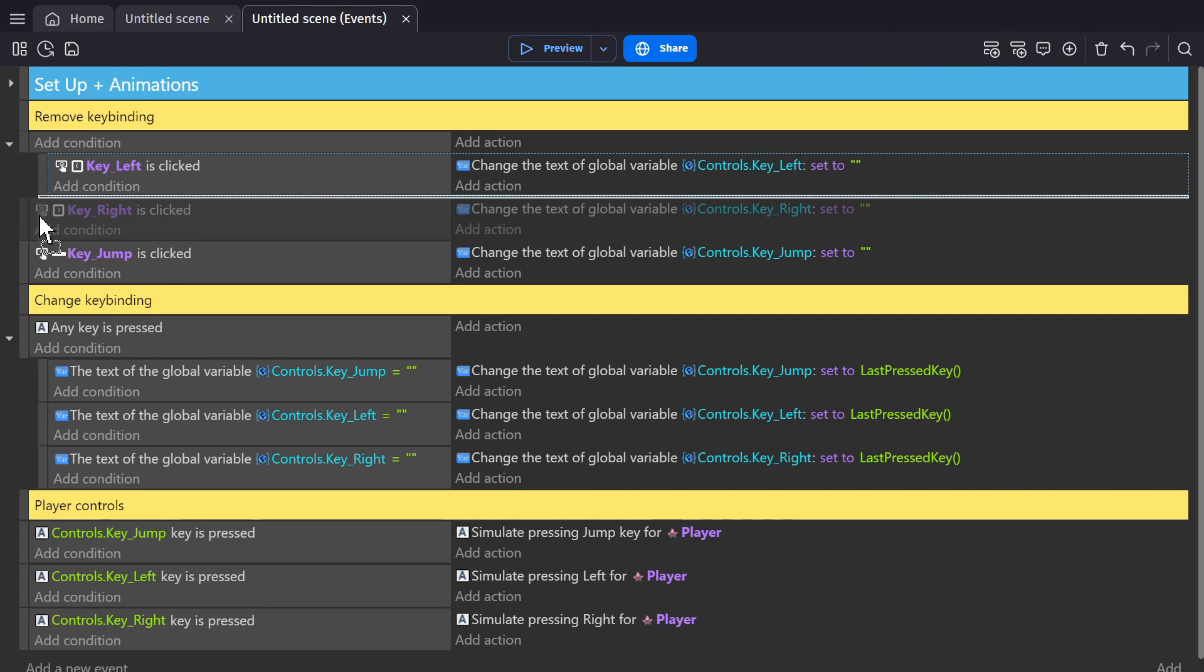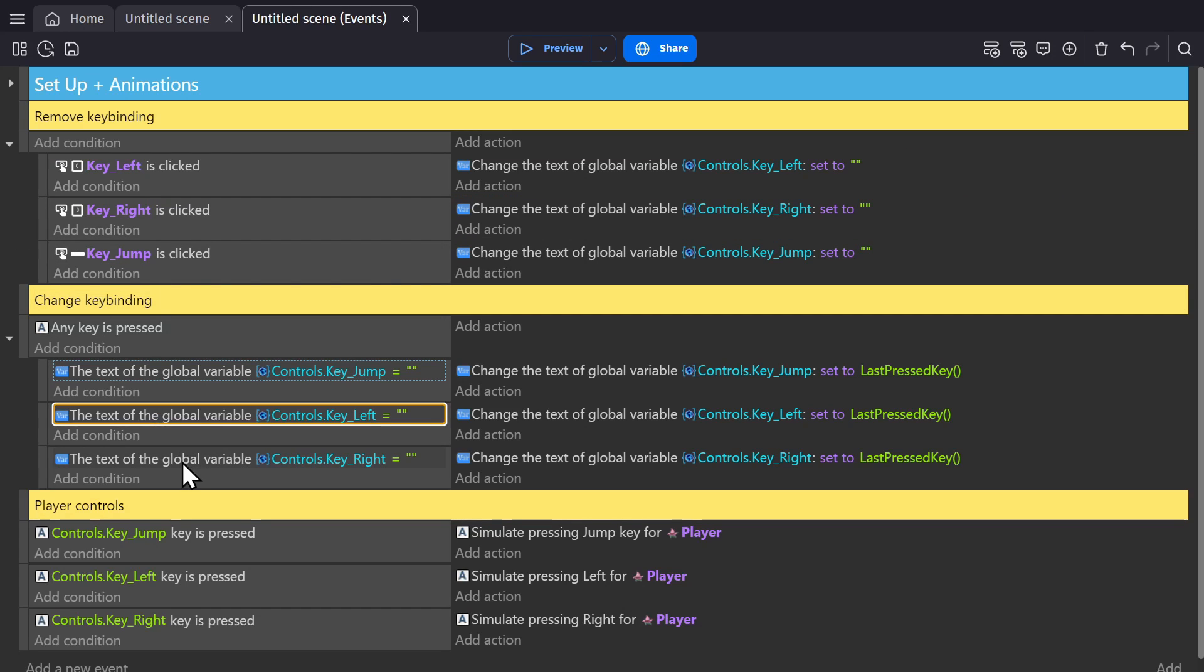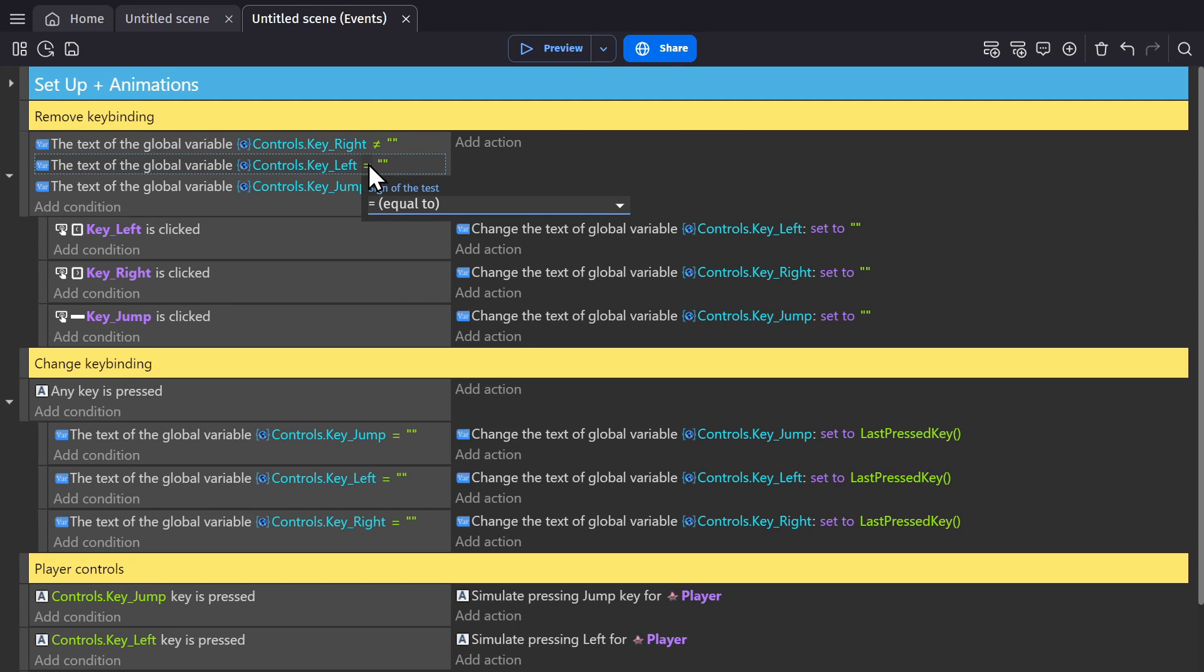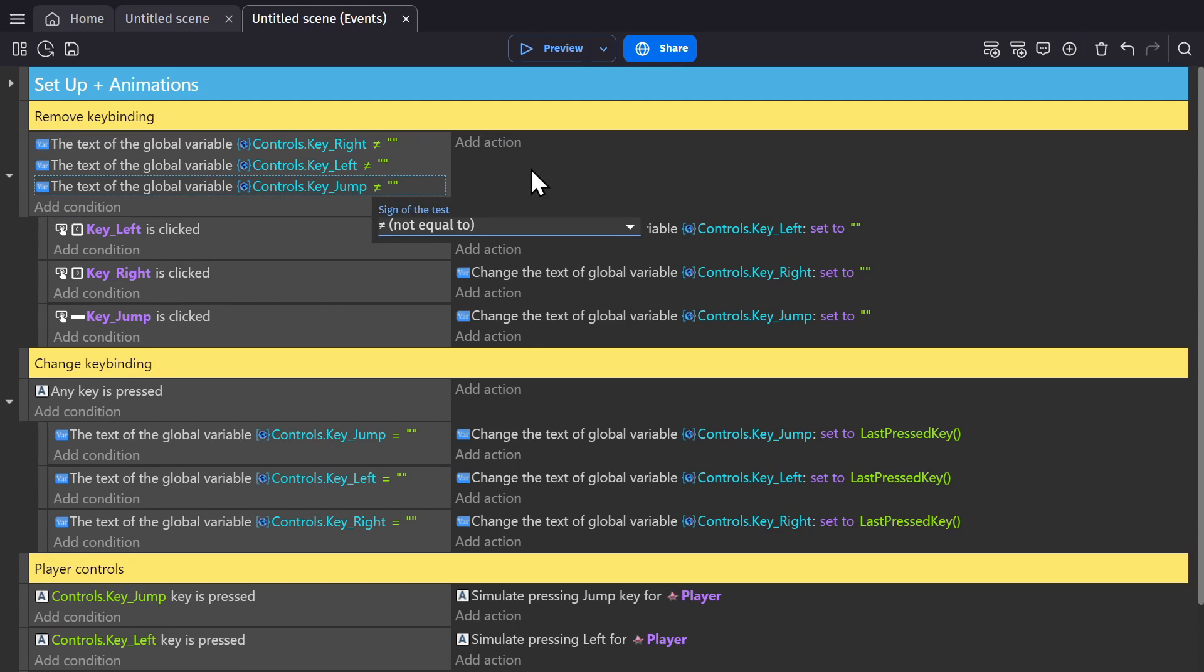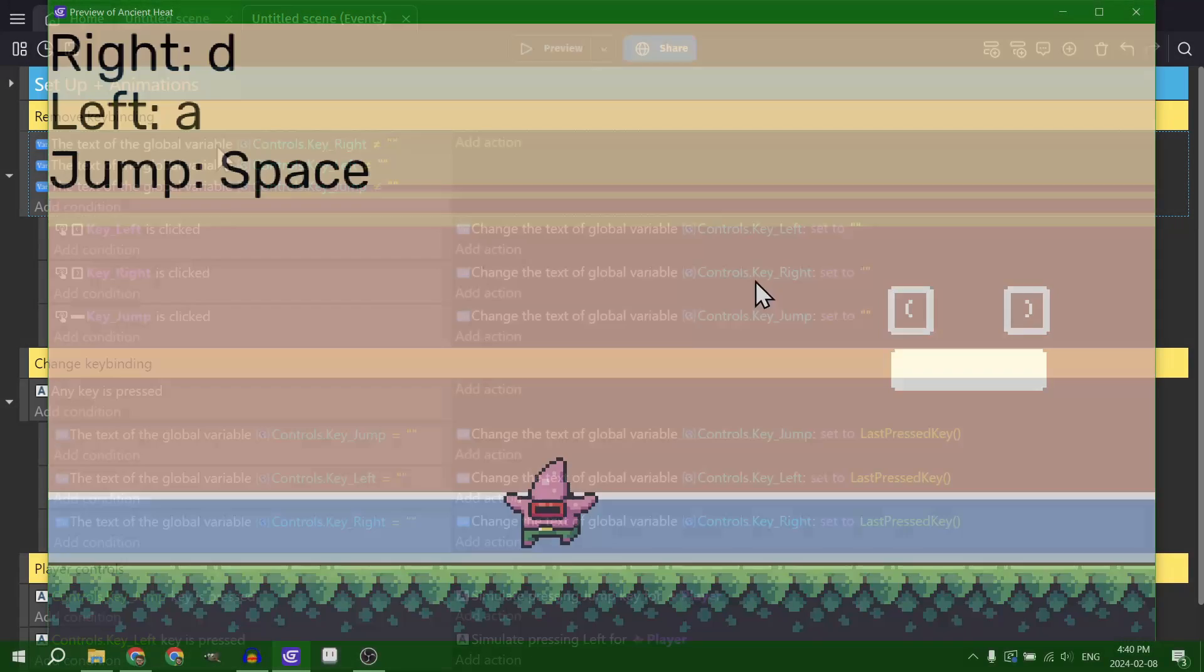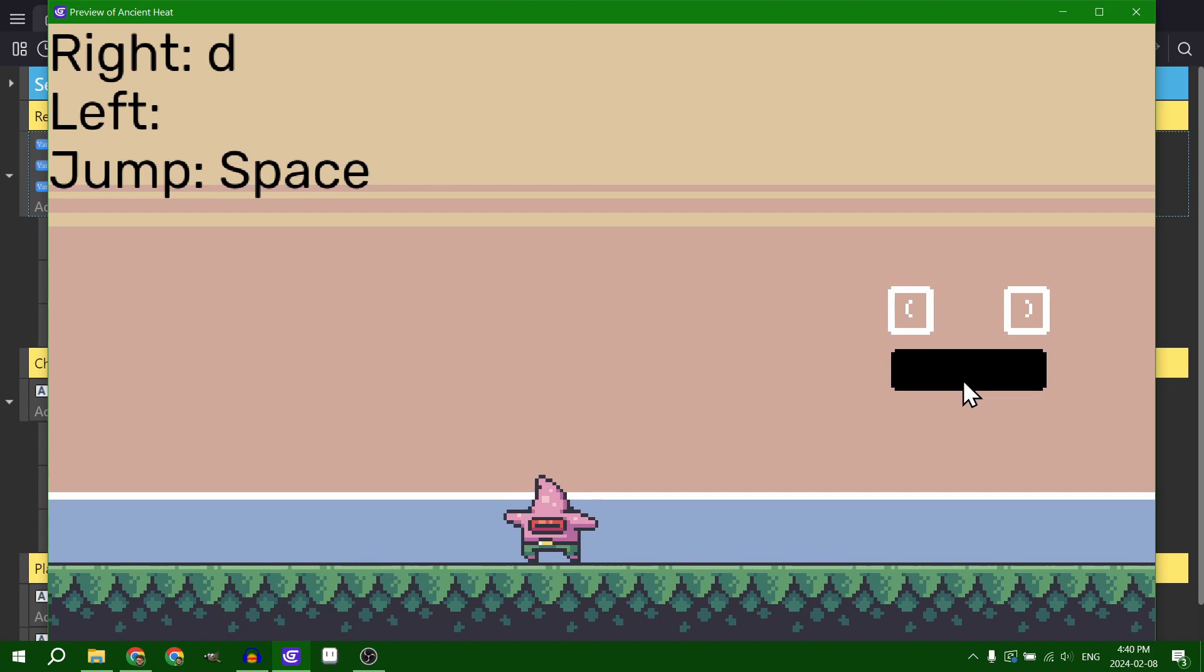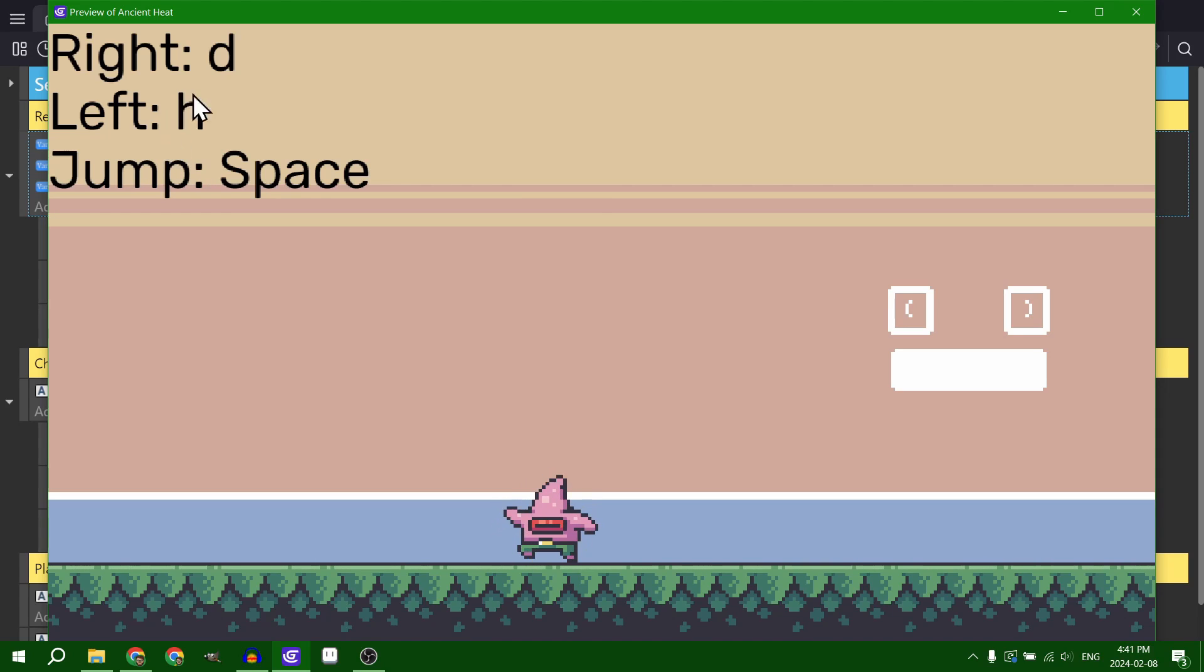And now with all three of these conditions here, I can change this to not equal to. And now as long as none of the variables are blank, they'll work. But if one of them is blank, then that no longer works. So only one of these will be blank at any given time. And so now when I press the key, it will replace it. And I'm able to remove another one again.